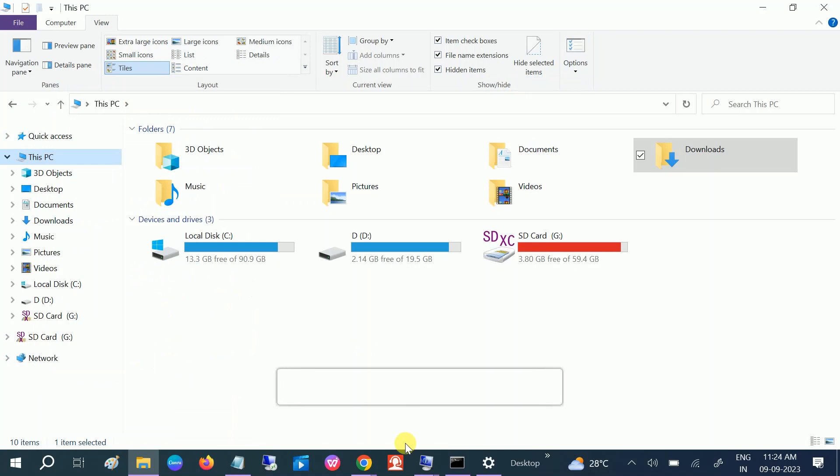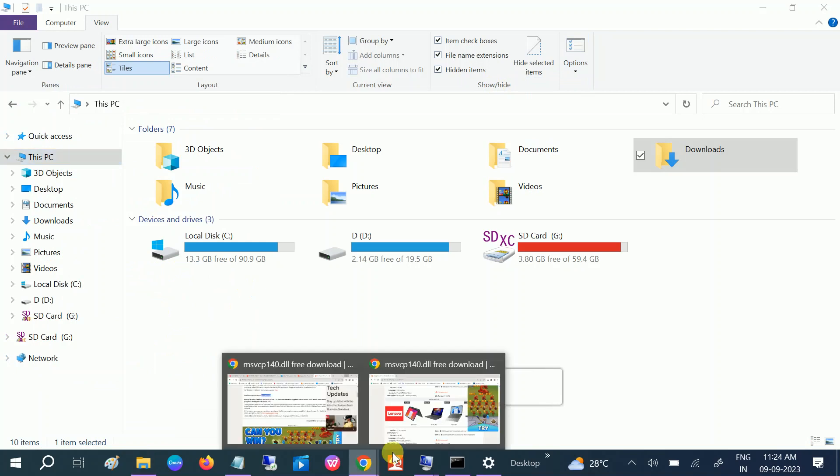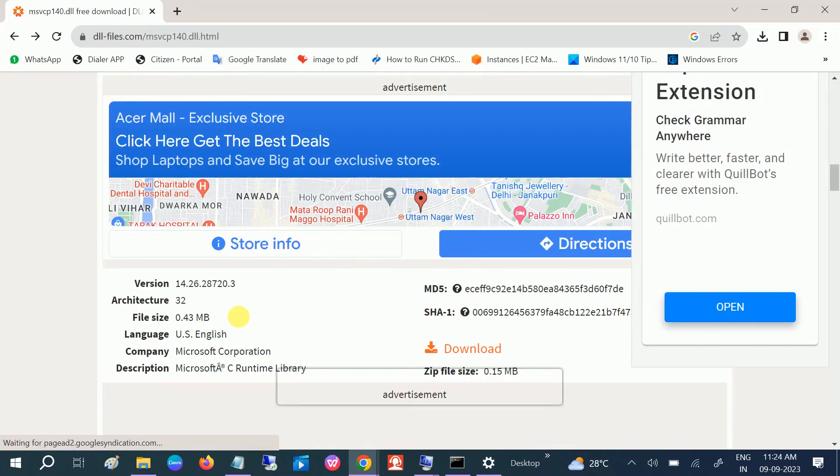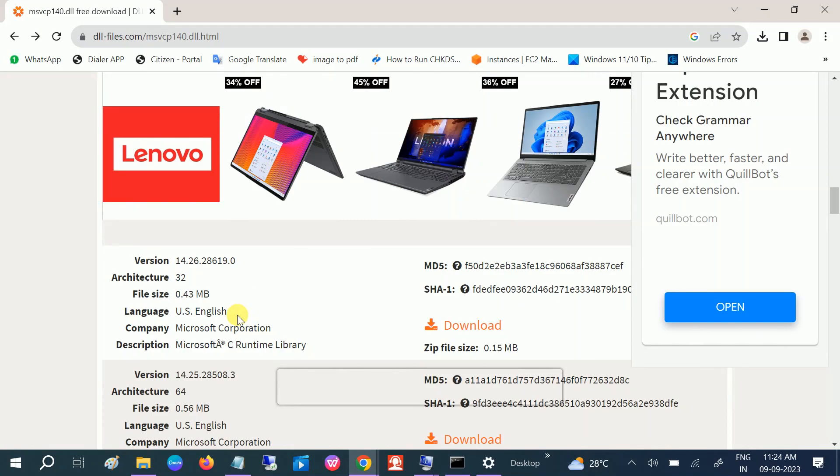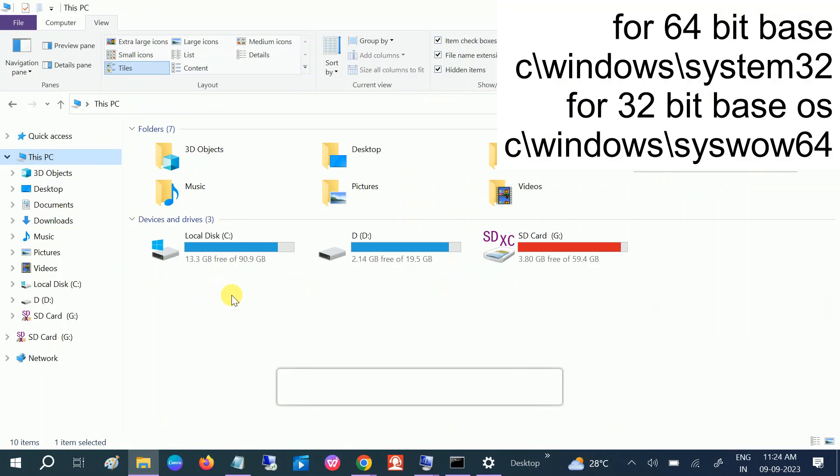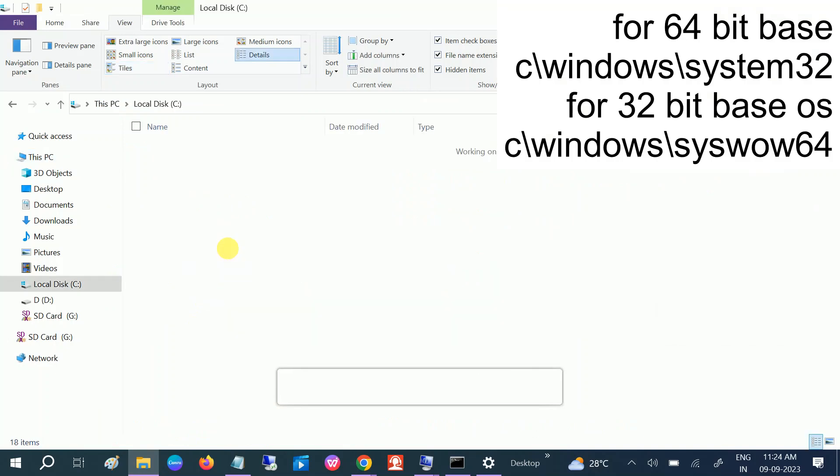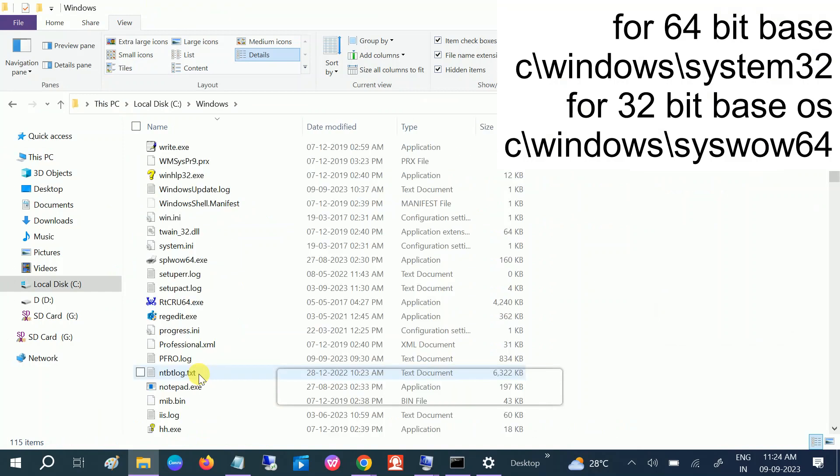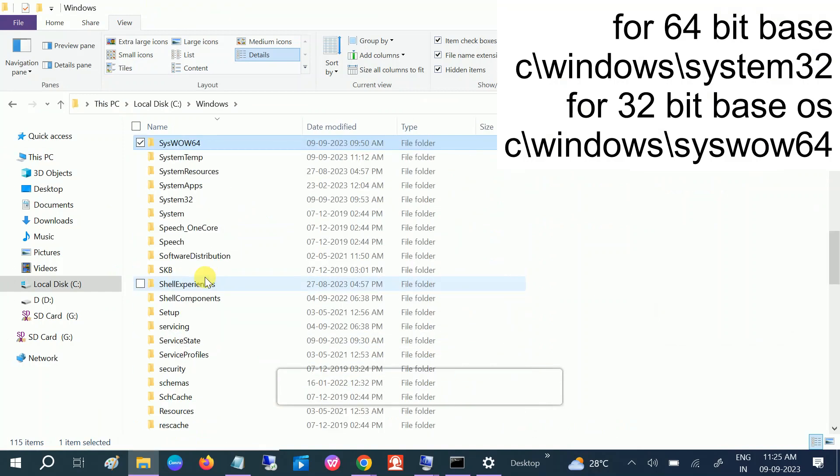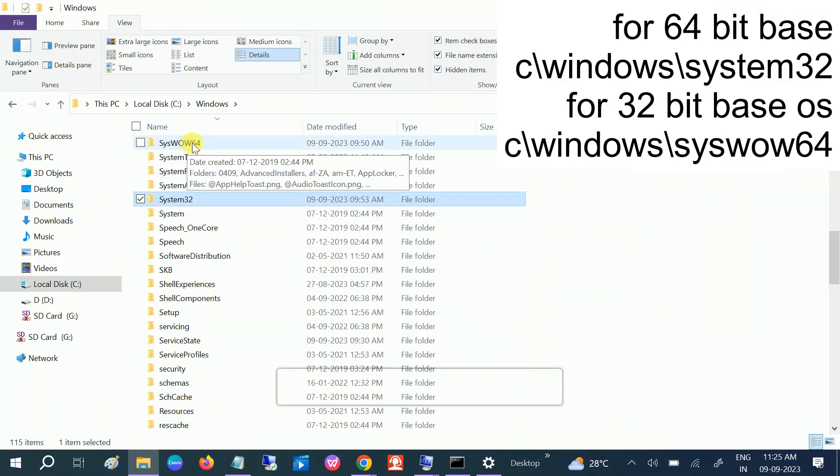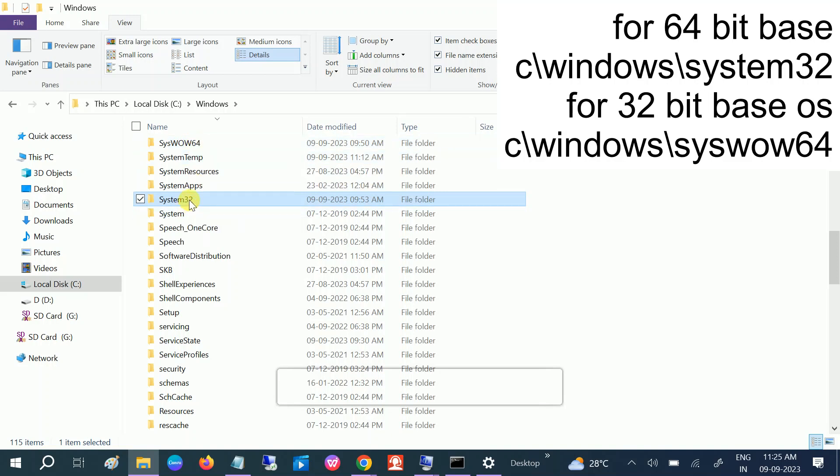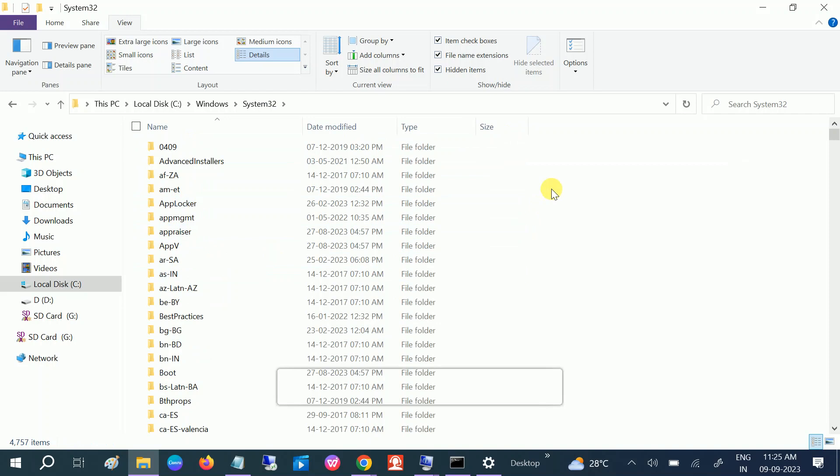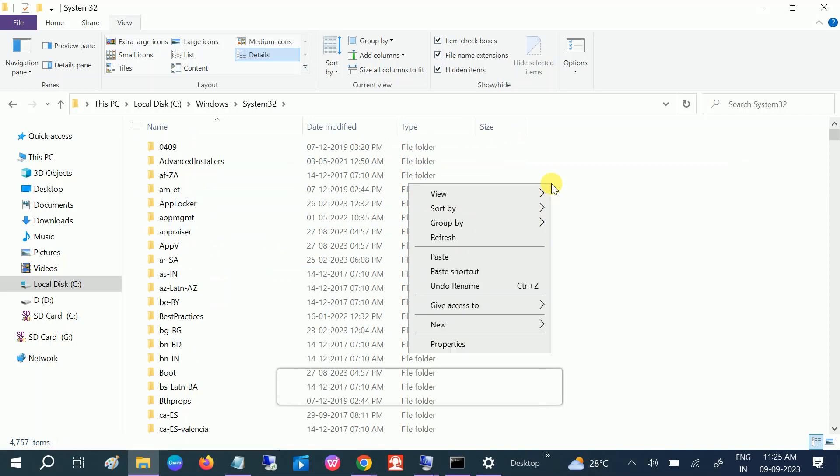And as mentioned on this screen, how to navigate to the C drive. Open C drive, then look for Windows, then open System32. Press S on your keyboard. System32 is for 64-bit base, and this one is for 32-bit base system. So we need to go to System32, okay? And just paste it like this.